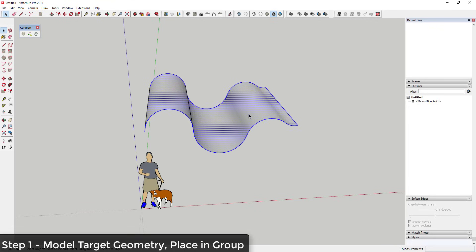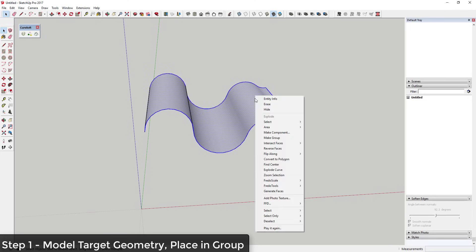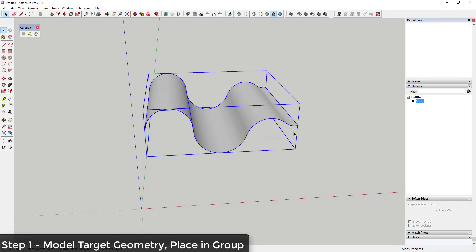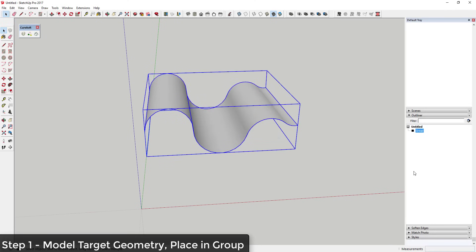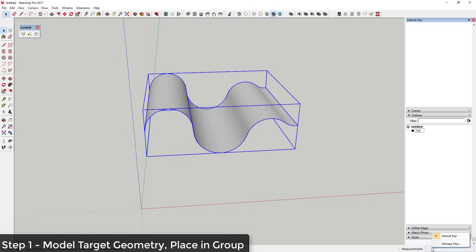Once you have your target geometry, put it in a group — and putting it in a group is very important. I find that if you actually label these groups in your Outliner it makes things a lot easier. So I'm going to call this group 'Target Geometry.'